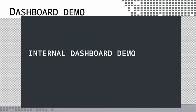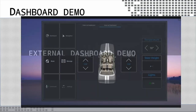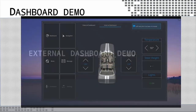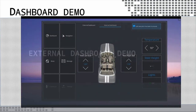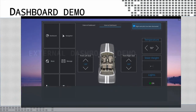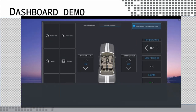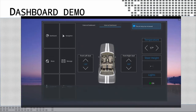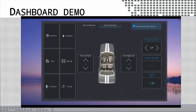Now we'll be seeing the internal dashboard demo. Hey Mycroft, increase the left seat pitch. Hey Mycroft, decrease the right seat pitch. Hey Mycroft, increase the air conditioning. The air temp has increased. Hey Mycroft, increase the steer height. Steering wheel height adjusted.